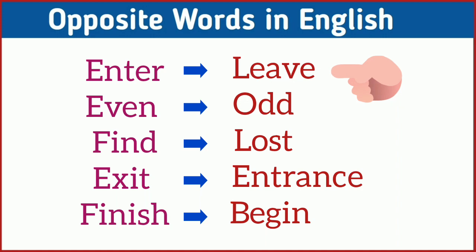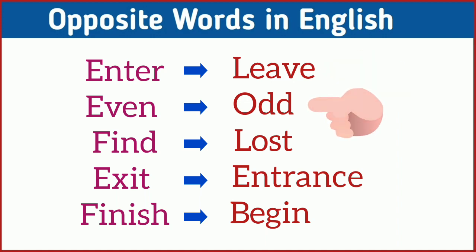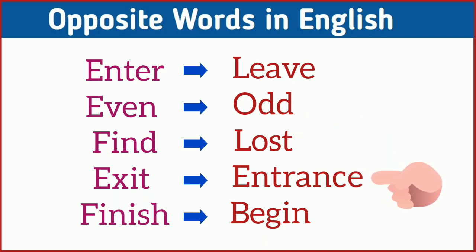Enter, leave. Even, odd. Find, lost. Exit, entrance. Finish, begin.